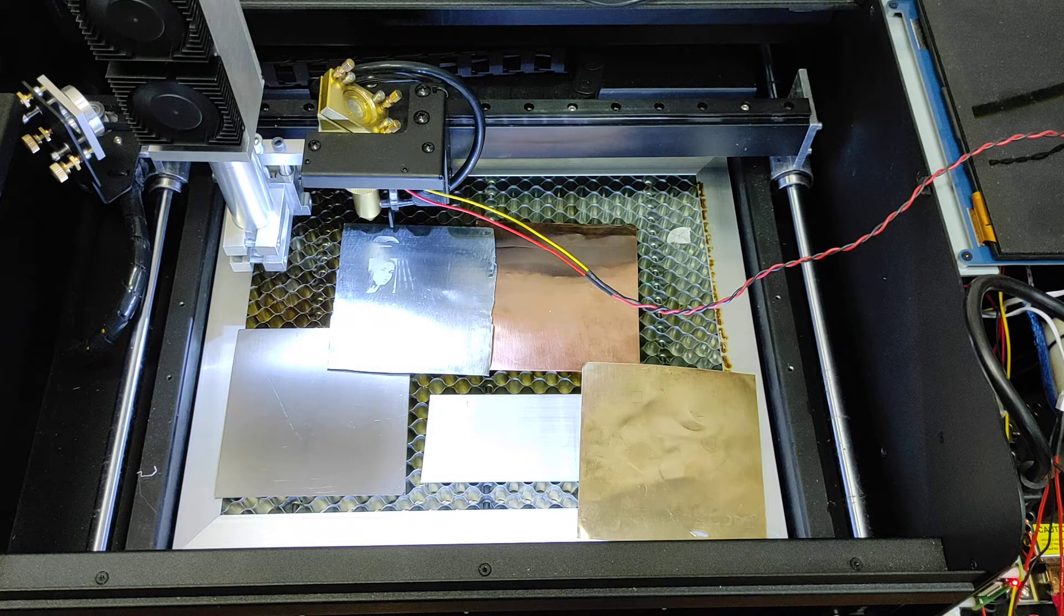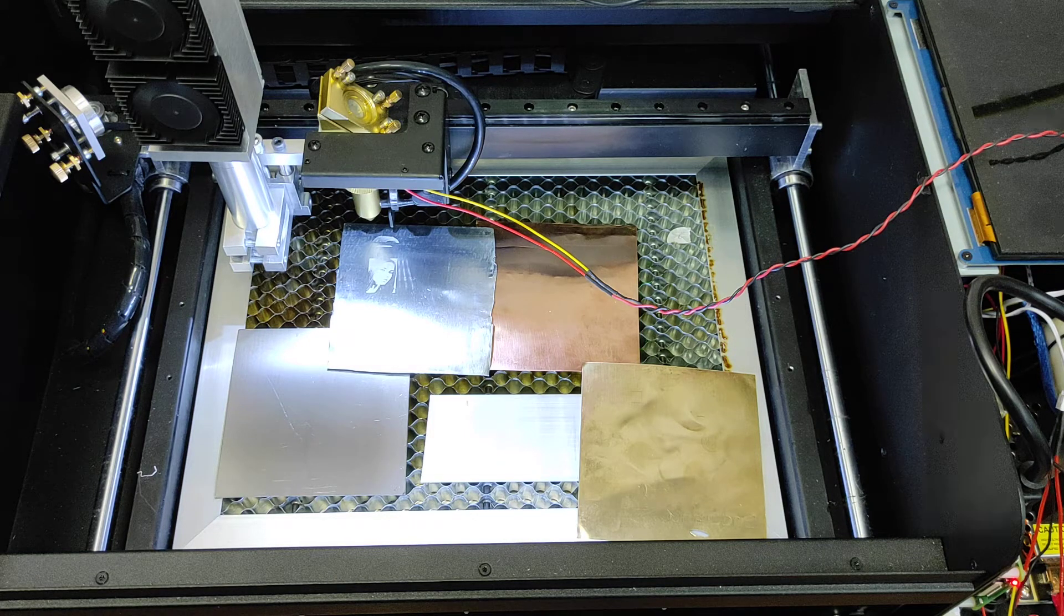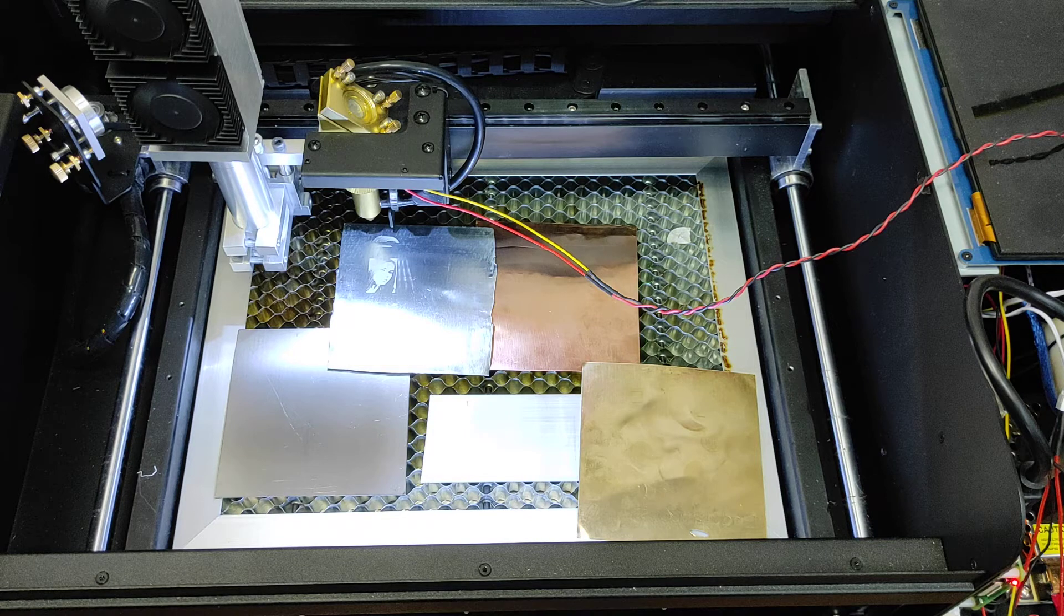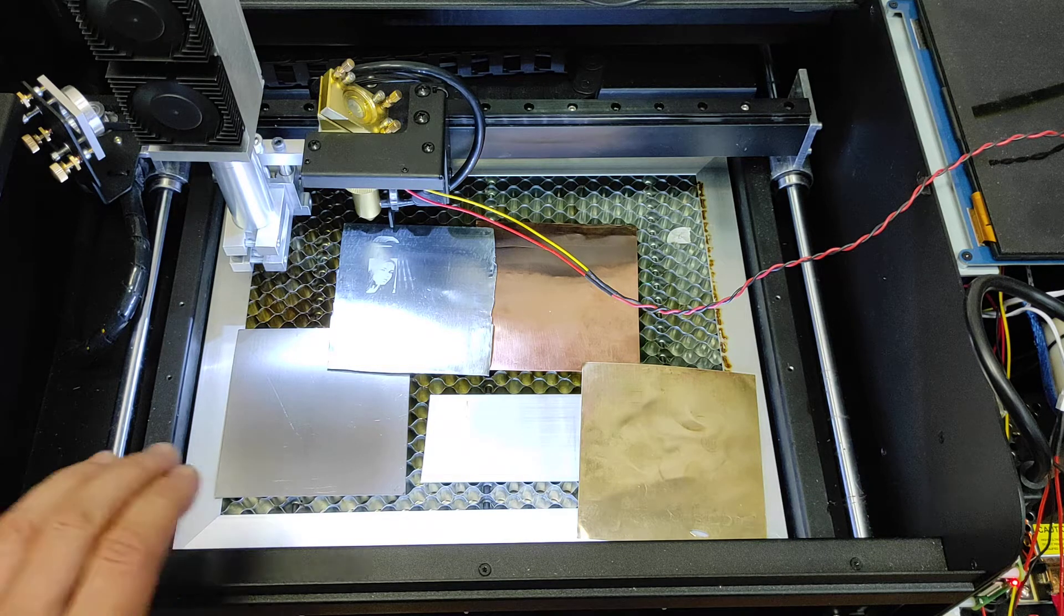Hello everyone here in Endurance Laser Lab. In this video we are going to show you how you can do a nice photo engraving.